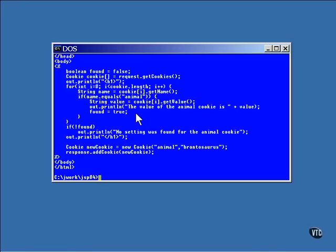And the Boolean value found is then set to true to indicate that the cookie was indeed set. If it was not set, if this cookie was not defined inside this web browser, the fact is displayed as part of the page.